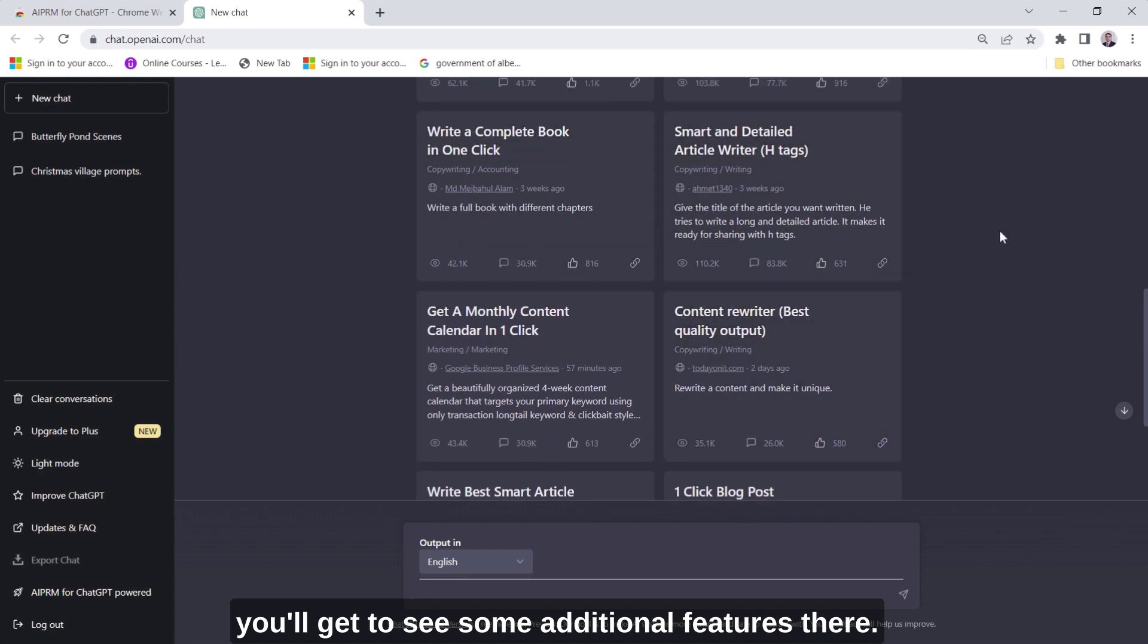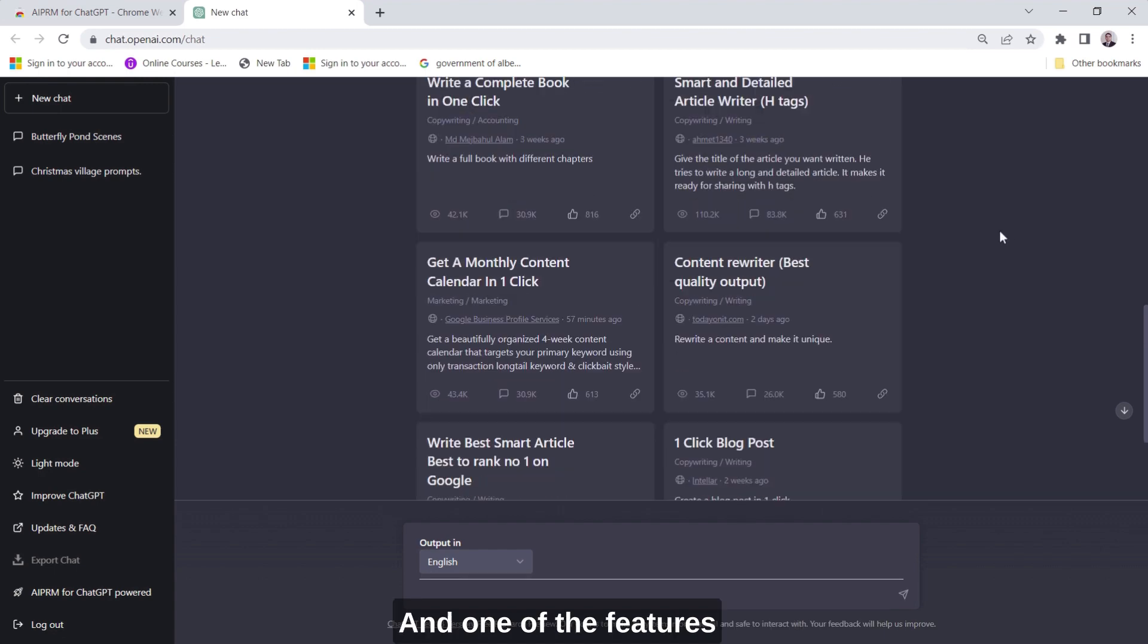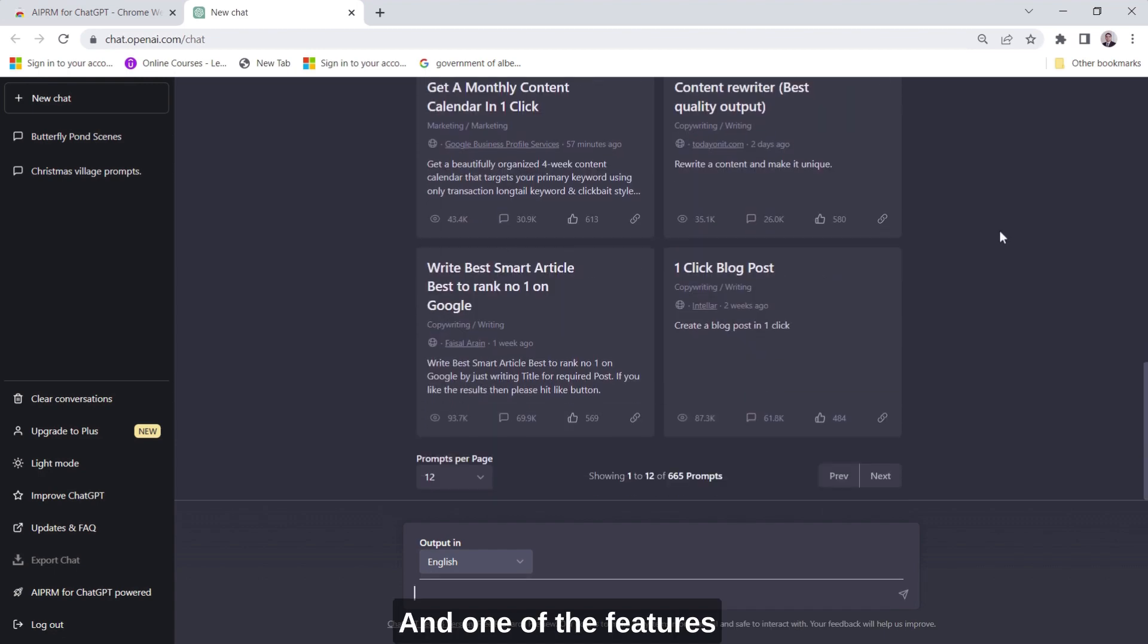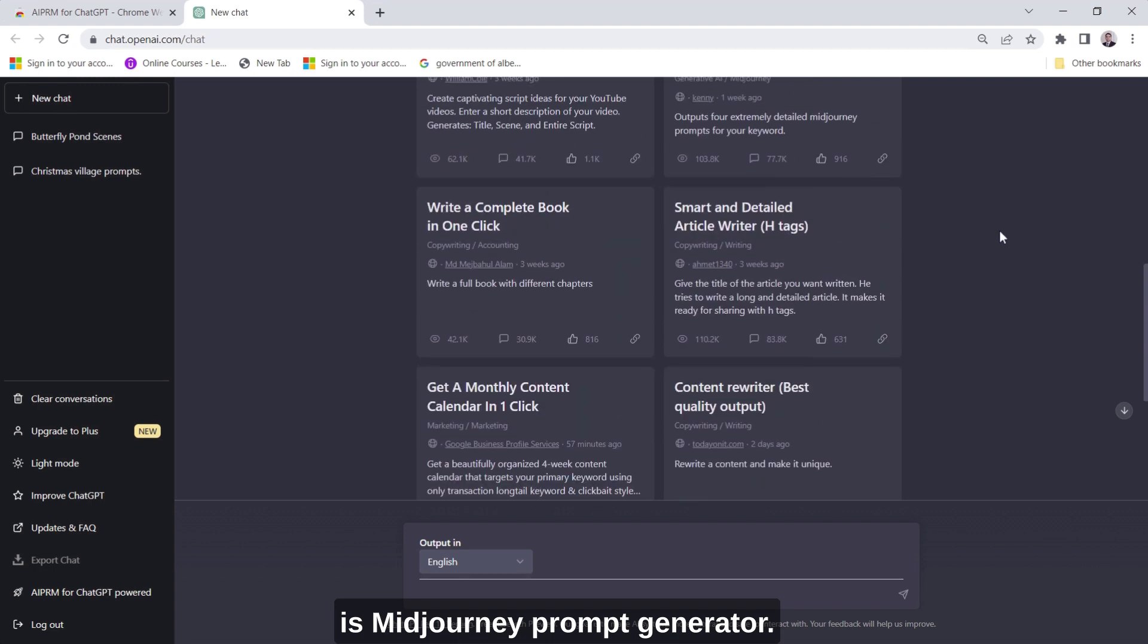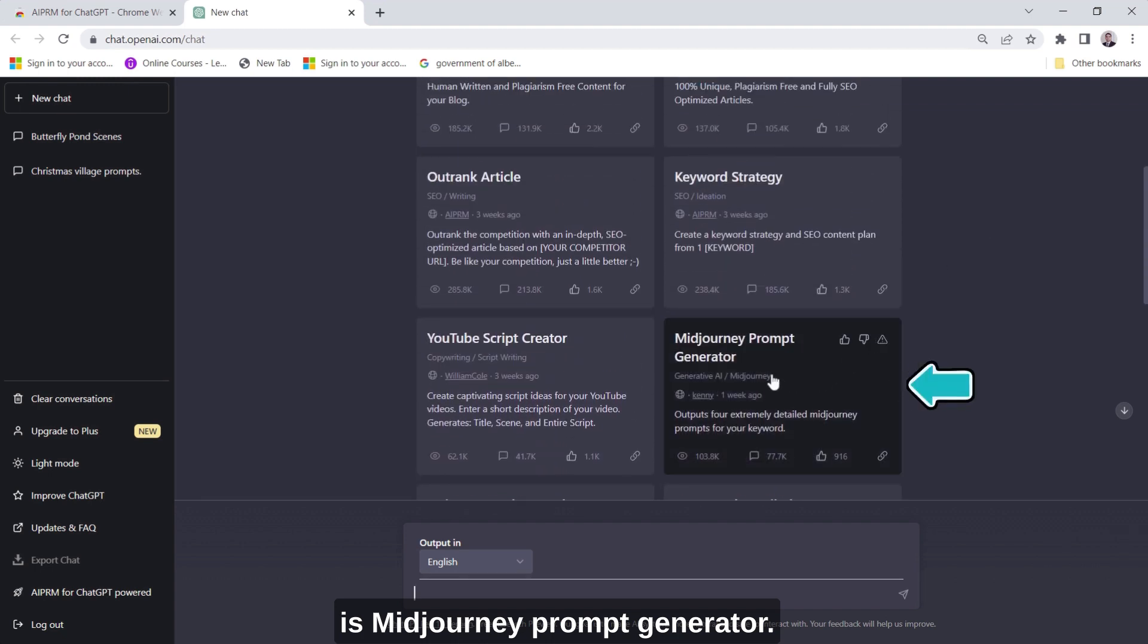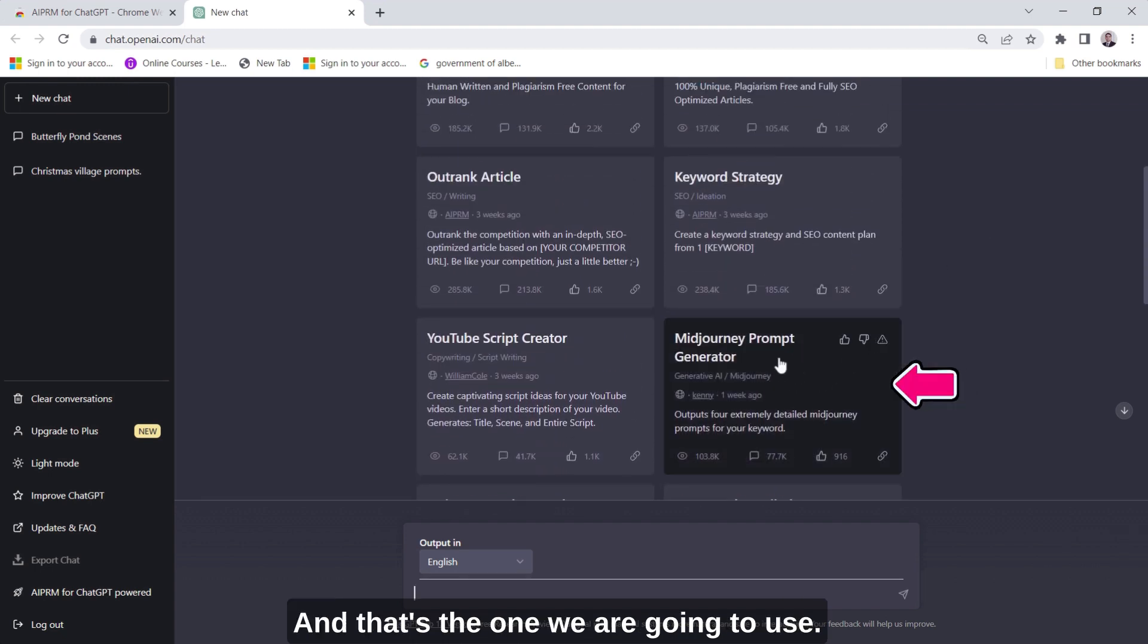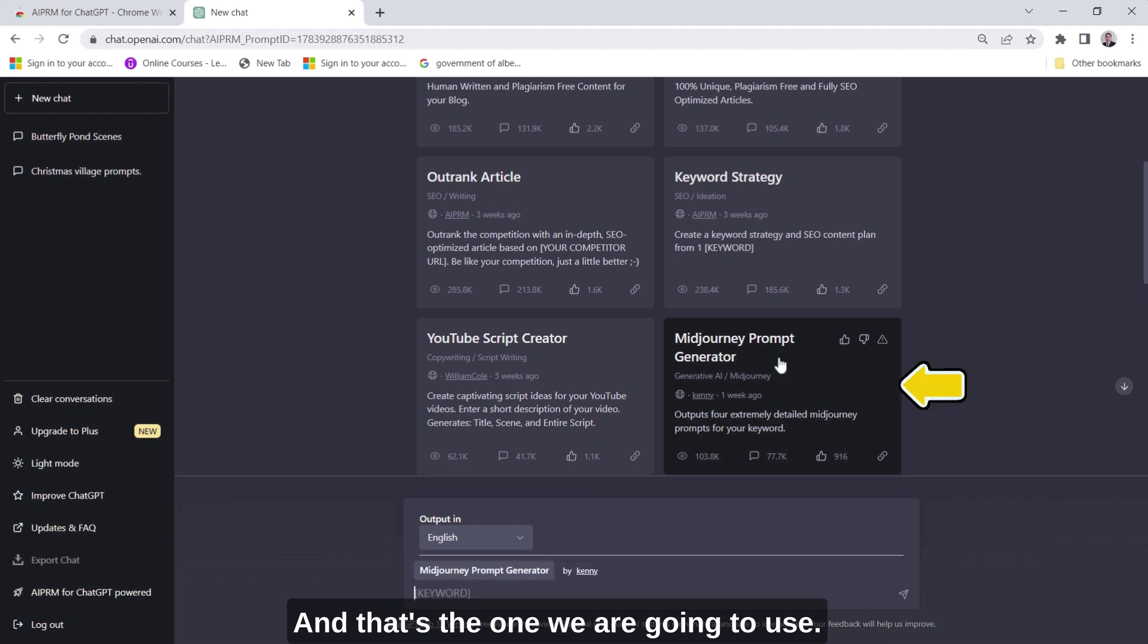And one of the features is MidJourney prompt generator and that's the one we are going to use.